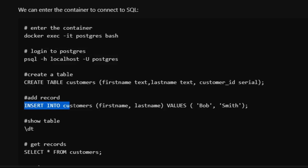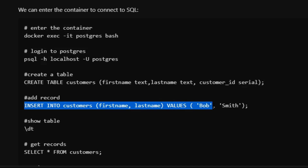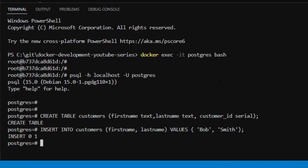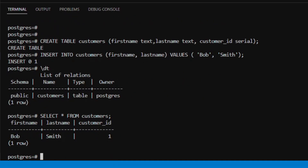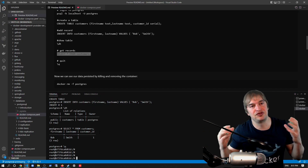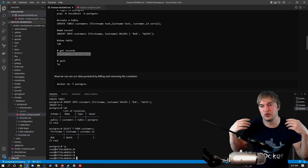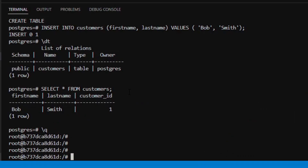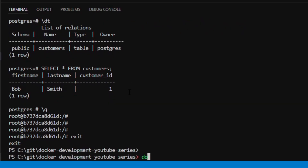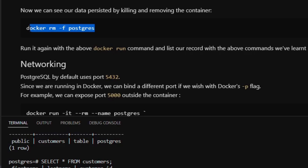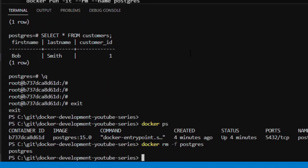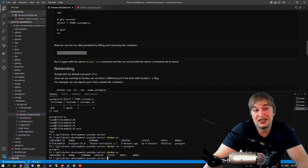Now we have our psql session — let's create a table. I run CREATE TABLE customers with fields first_name text, last_name text, and customer_id serial. That creates the table. Then I run INSERT INTO customers (first_name, last_name) VALUES ('bob', 'smith') — that inserts a record. I can run \dt to view the table, see we have the customers table, and SELECT * FROM customers shows bob smith is there. I type \q to quit out of Postgres. Now I do docker ps to confirm the container is running, then docker rm -f postgres to delete it.